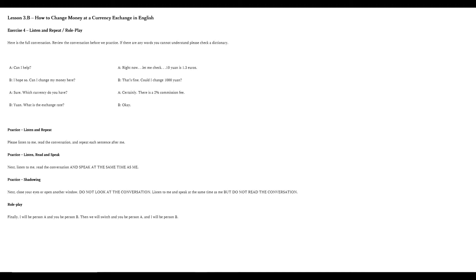Can I help? I hope so. Can I change my money here? Sure. Which currency do you have? Yuan. What is the exchange rate? Right now, let me check. 10 yuan is 1.3 euros. That's fine. Could I change 1,000 yuan? Certainly. There is a 2% commission fee. Okay. Excellent work. Rewind the video and practice again if you would like to. If you are ready to continue, let's move on to the second practice section.